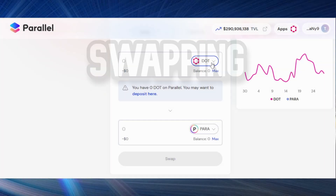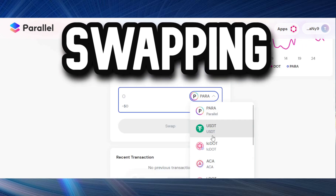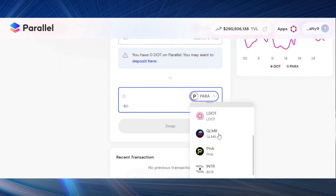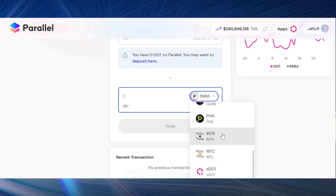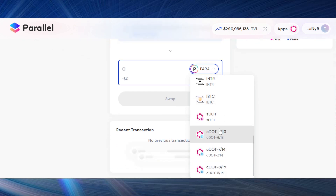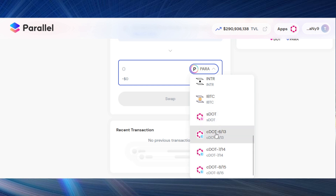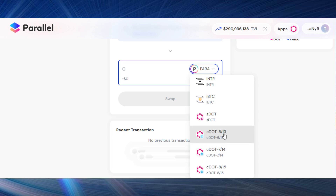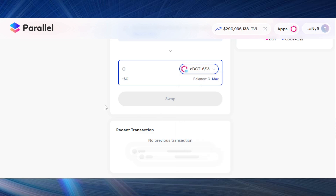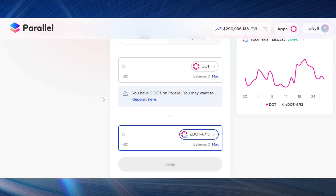On the swap feature you can swap between DOT and PARA, DOT and USDT, lcDOT, aclDOT, Glimmer, Phala, INTR from Interlay, iBTC from Interlay, sDOT which is the staking derivative of DOT on Parallel Finance, and then there's cDOT 613, cDOT 714, and cDOT 815. These are the important ones I want to mention because I believe you can take advantage of them — rather than staking, there is a benefit to holding these if you have DOT.